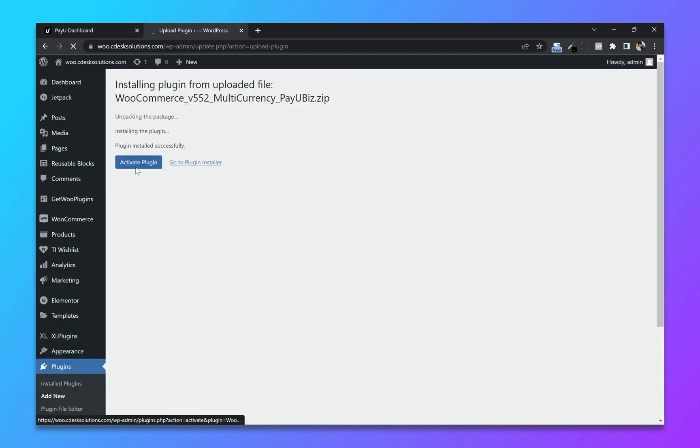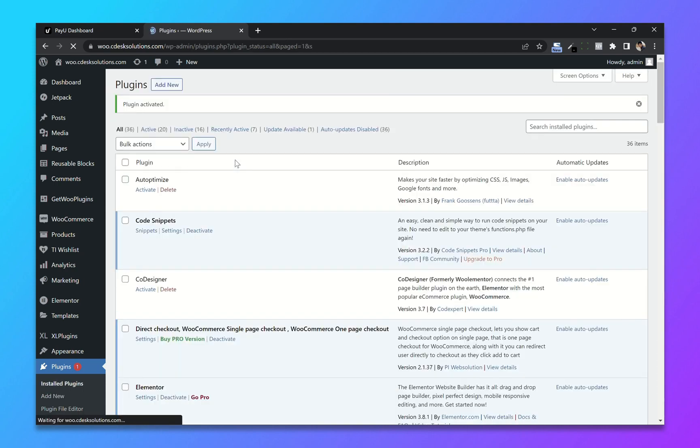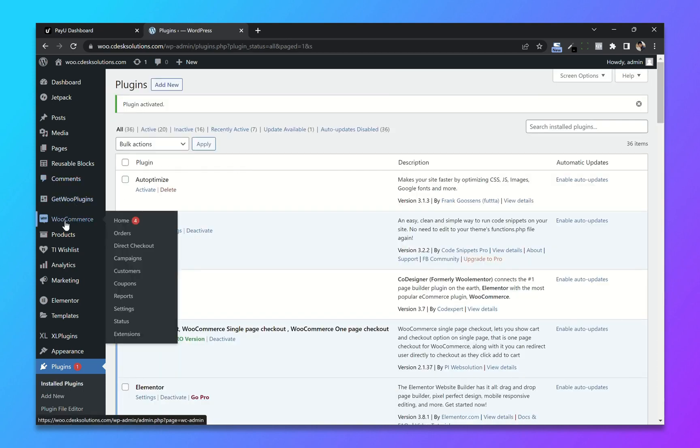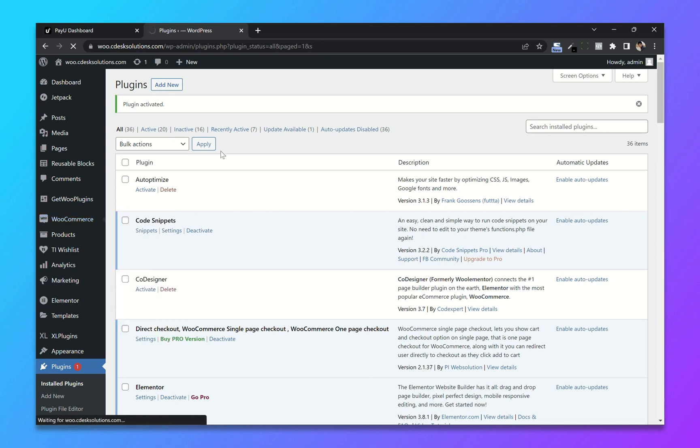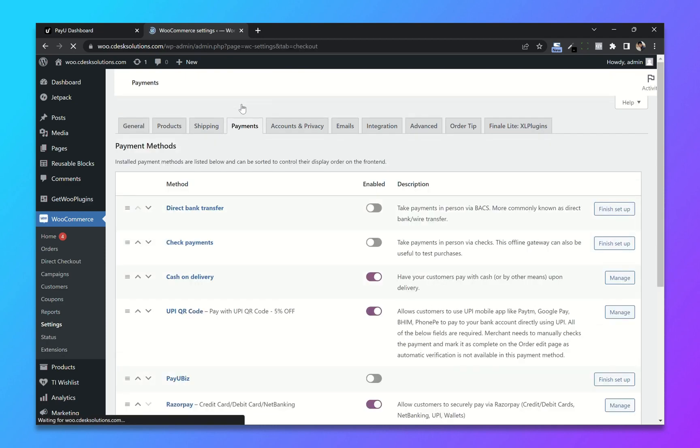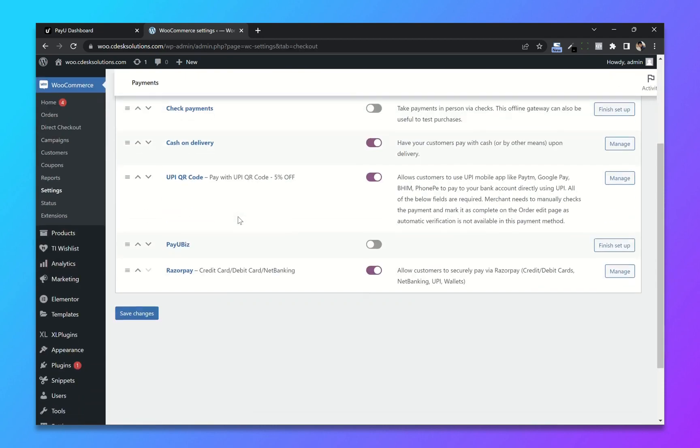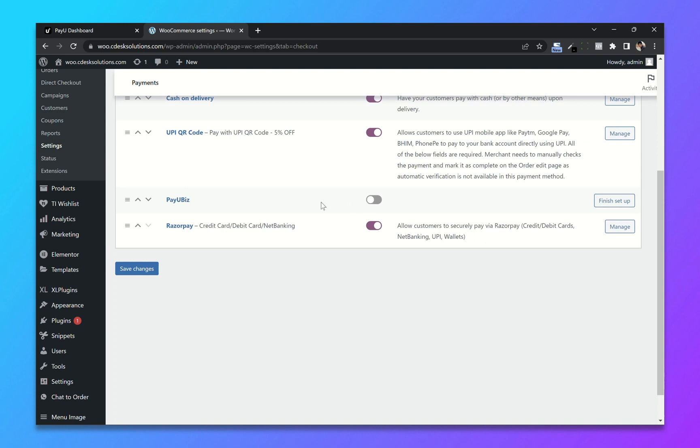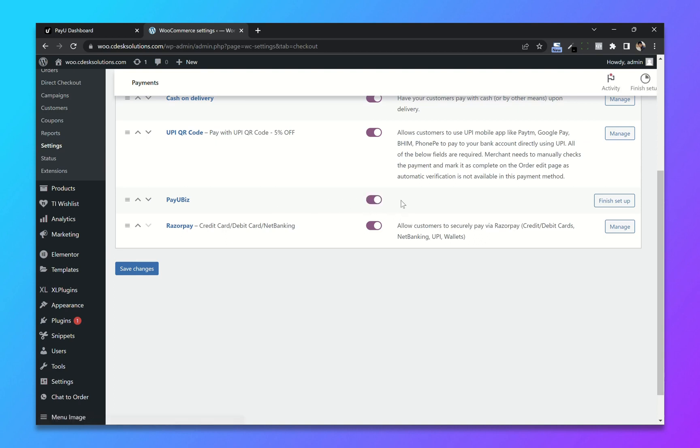Now activate. Once activated, go to WooCommerce settings. Now go to payments. From here enable PayU. Click on finish setup.